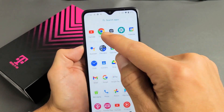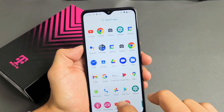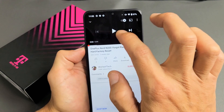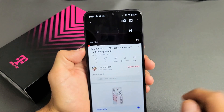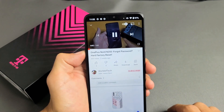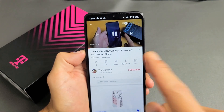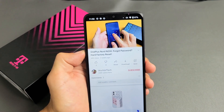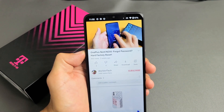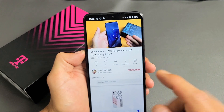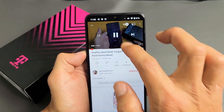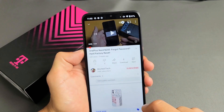Let me go ahead and open up a YouTube — one of my YouTube videos here for example purposes. Check, one, two. Check, one, two, three.